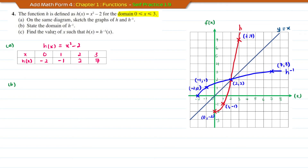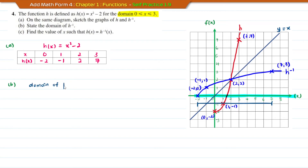Now we find the domain of the inverse of H. The domain refers to the x values. From the blue graph of the inverse of H, the x values go from negative 2 to 7. Therefore, the domain of the inverse of H is negative 2 is less than or equal to x, less than or equal to 7.